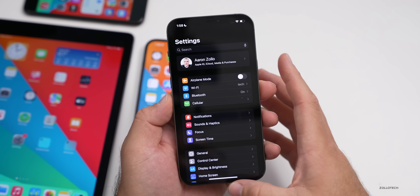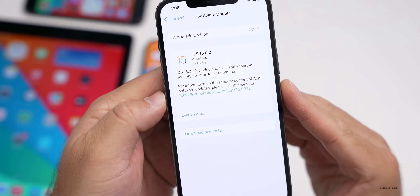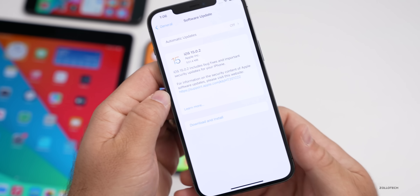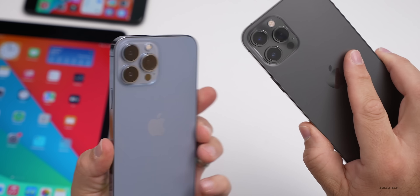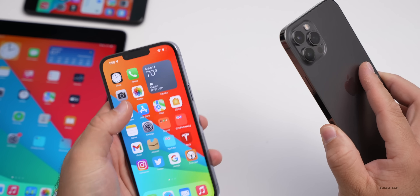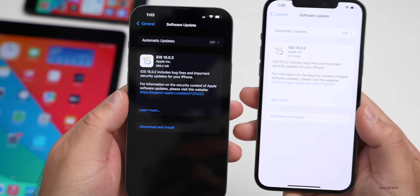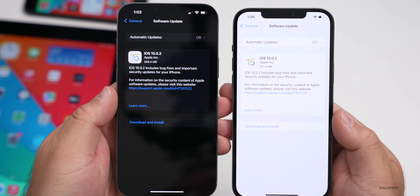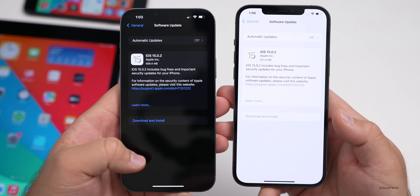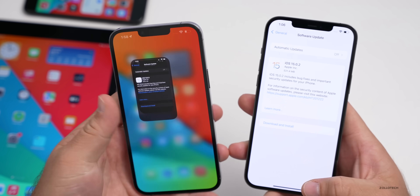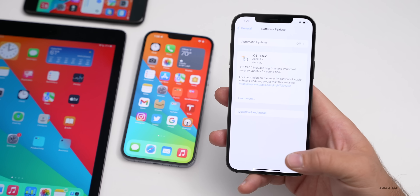The update size was 531.4 megabytes on the iPhone 12 Pro Max, and similarly 589.4 megabytes on the iPhone 13 Pro Max. So it's a 500 to 600 megabyte update depending on which device you have.